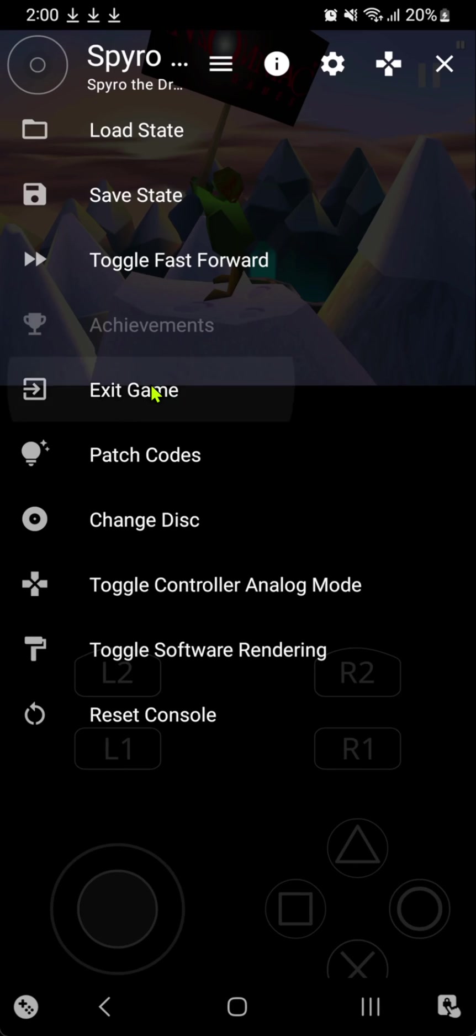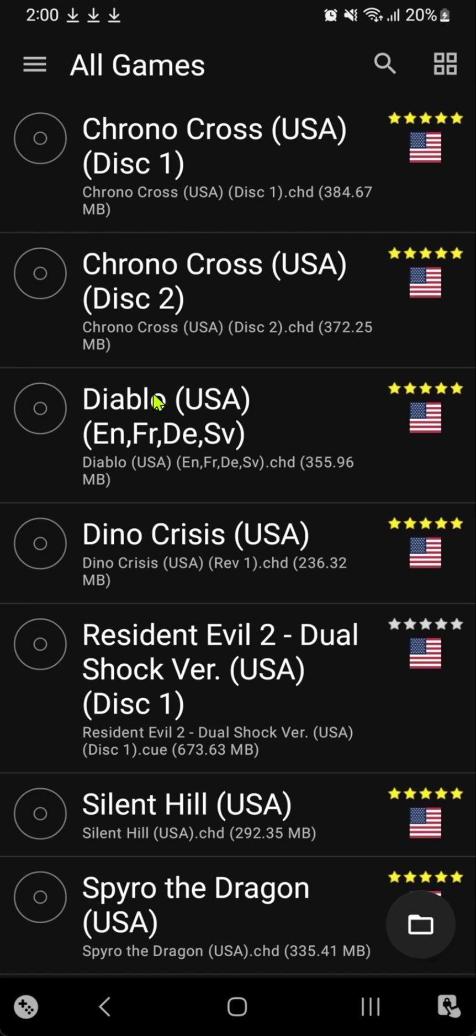If you tap exit game, it will go back to the games list, and then you can play any other game that you want.